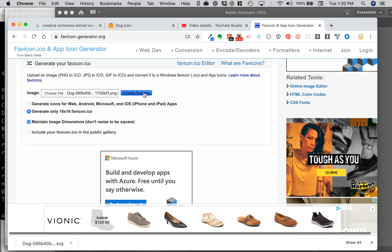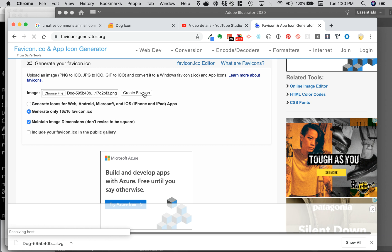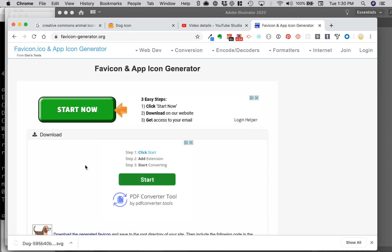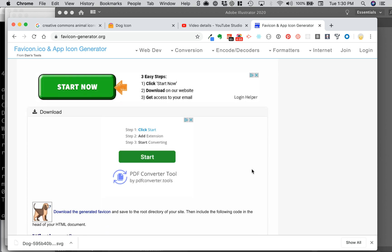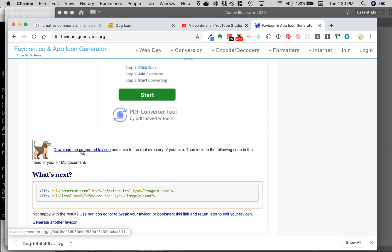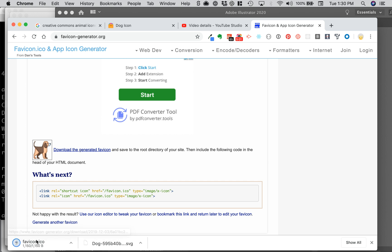That then will take me to a page where I can download the file. So it's a favicon.ico file. There it is, so I'm going to click download. That's going to go into my downloads folder.